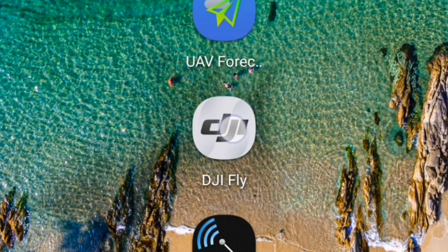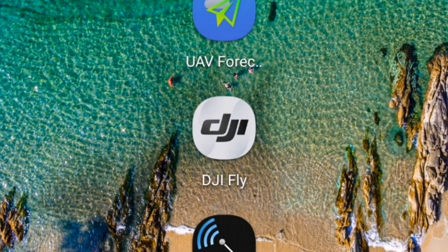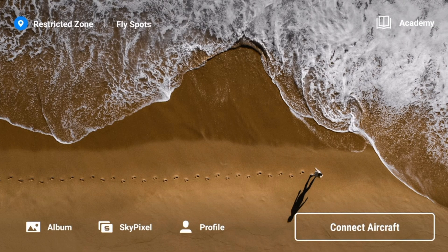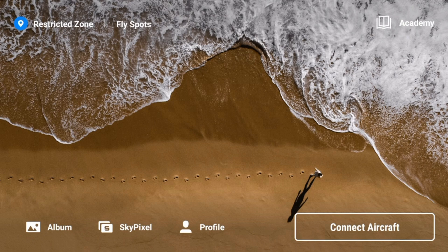As usual, tap on the Fly app. By the way, I'm doing this without connecting to the remote control or aircraft as all my battery was depleted.